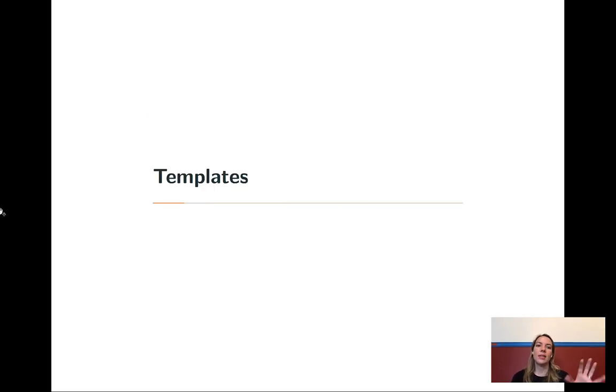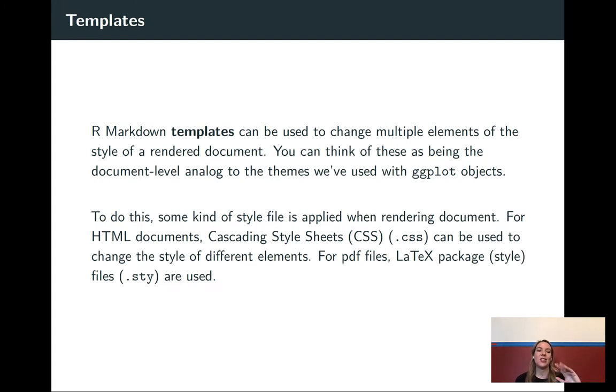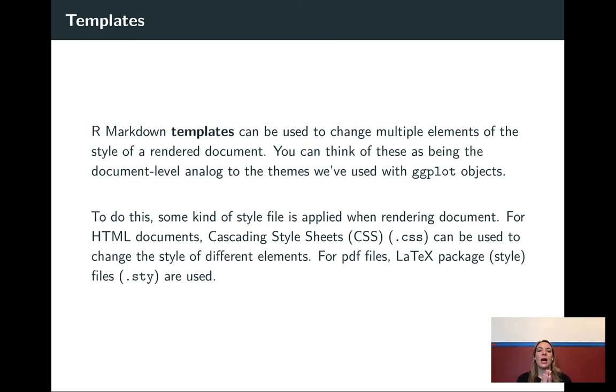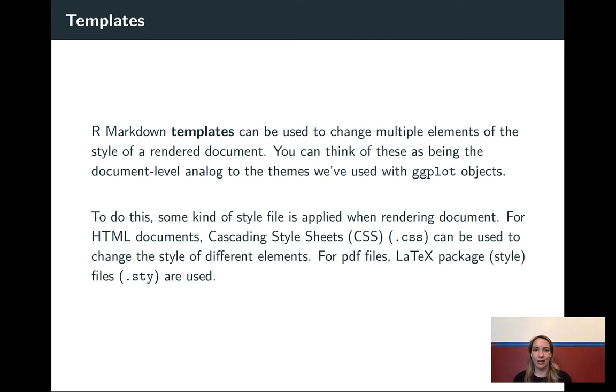In this video, I'm going to talk specifically about this idea of templates. R Markdown templates can change all these different elements of your output format. You can think of them kind of like those themes that we add sometimes to ggplot. It really is changing a lot of the appearance elements for something that you're doing.